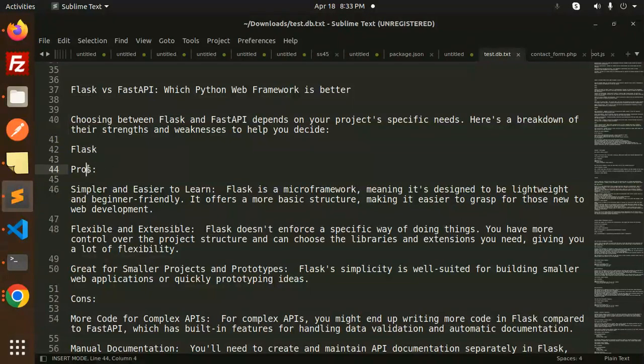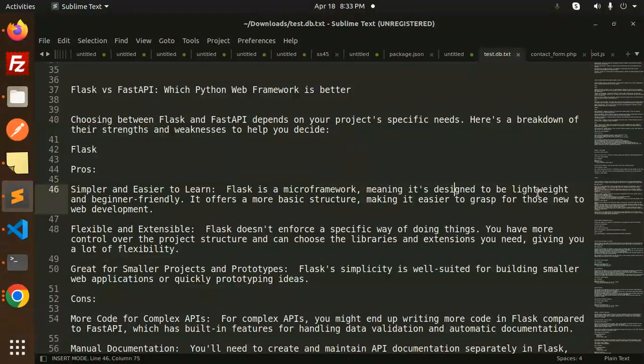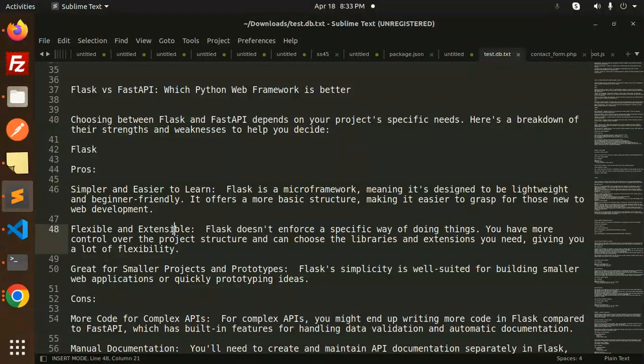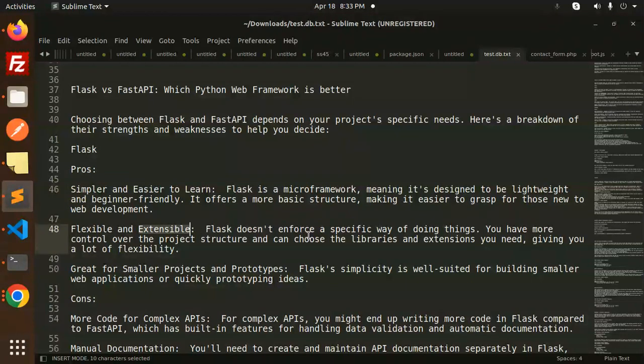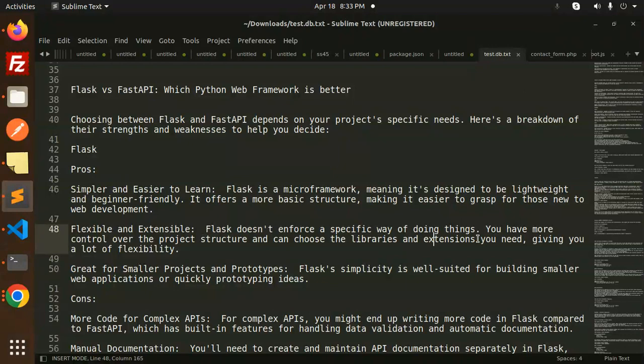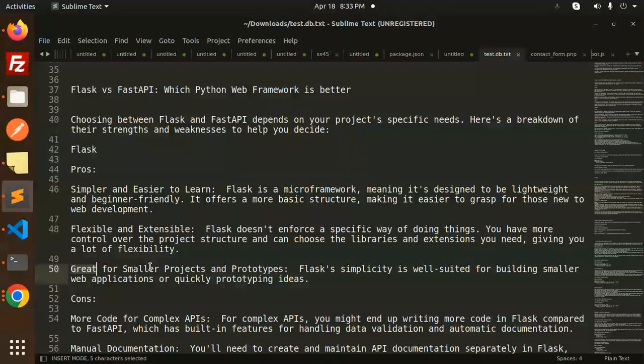First, Flask. Pros: Simpler and easier to learn. Flask is a microframework, meaning it's designed to be lightweight and beginner-friendly. It offers a basic structure making it easier to grasp for those new to web development. Flexible and extensible - Flask doesn't enforce a specific way of doing things. You have more control over project structure and can choose the libraries and extensions you need.